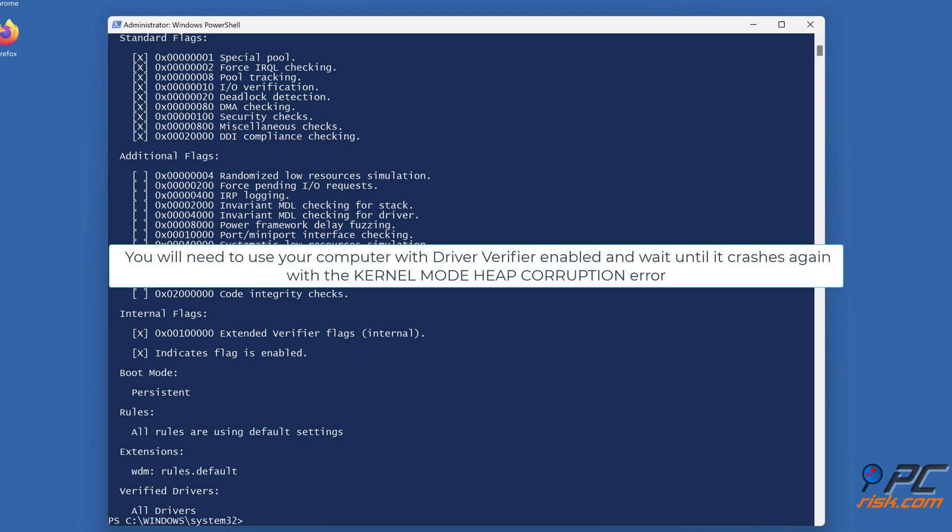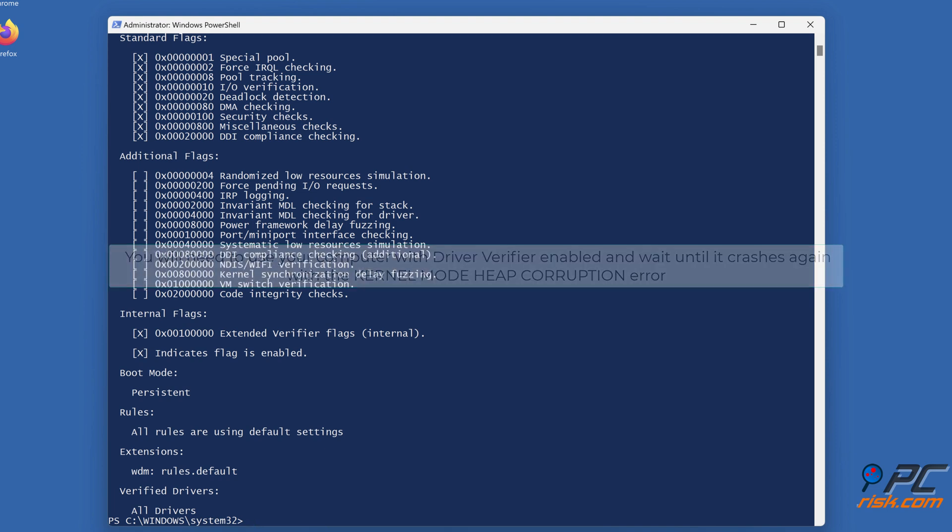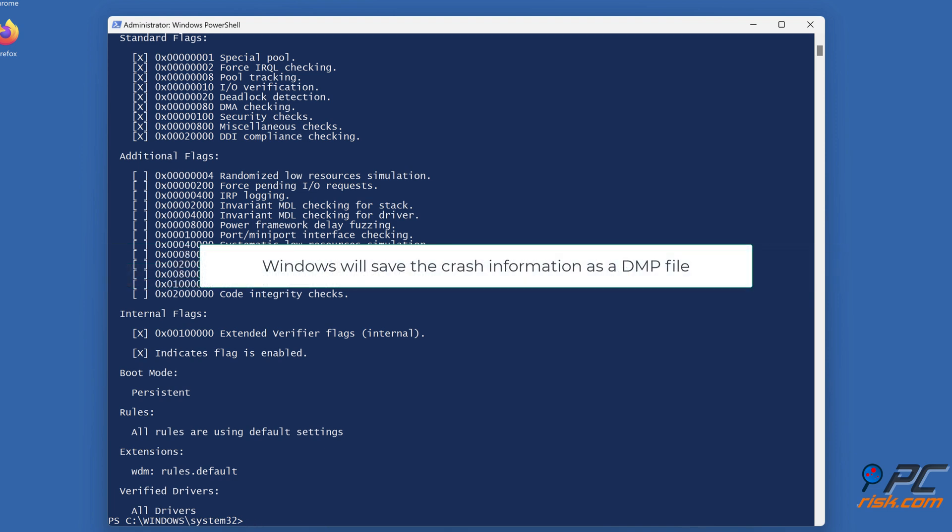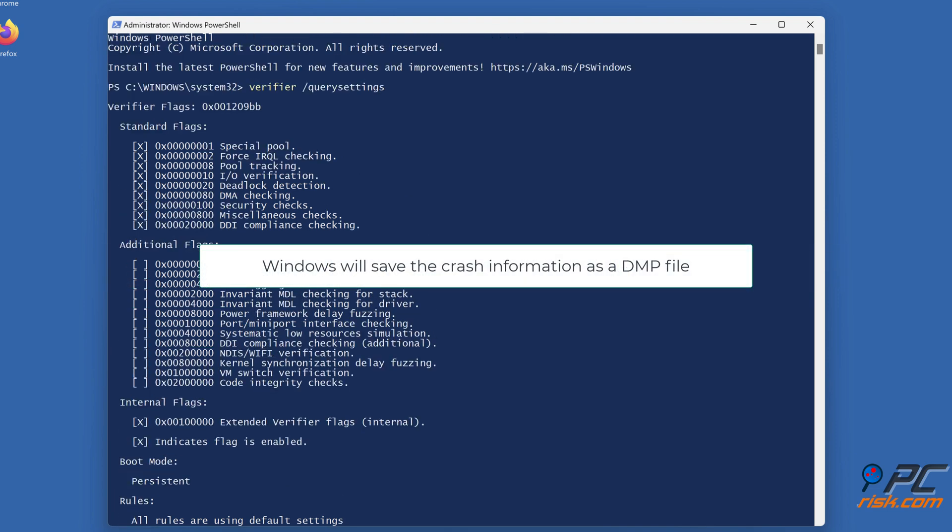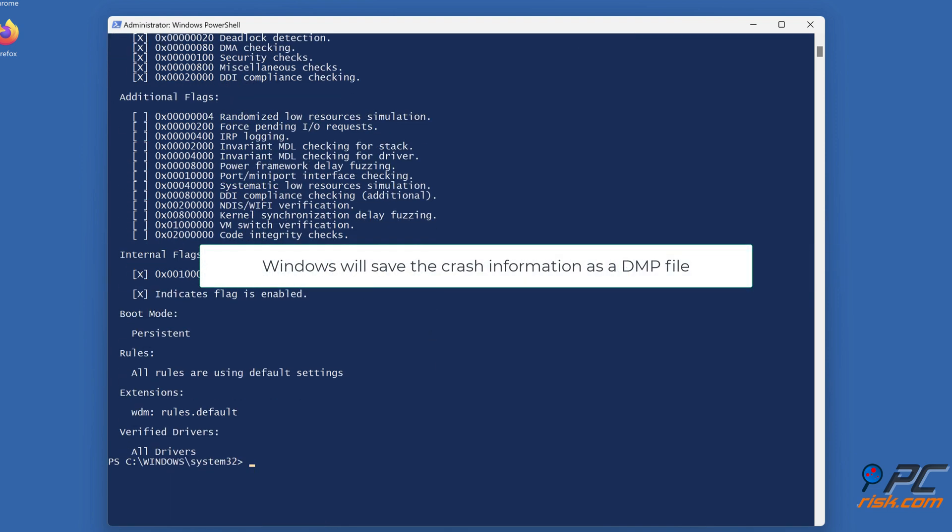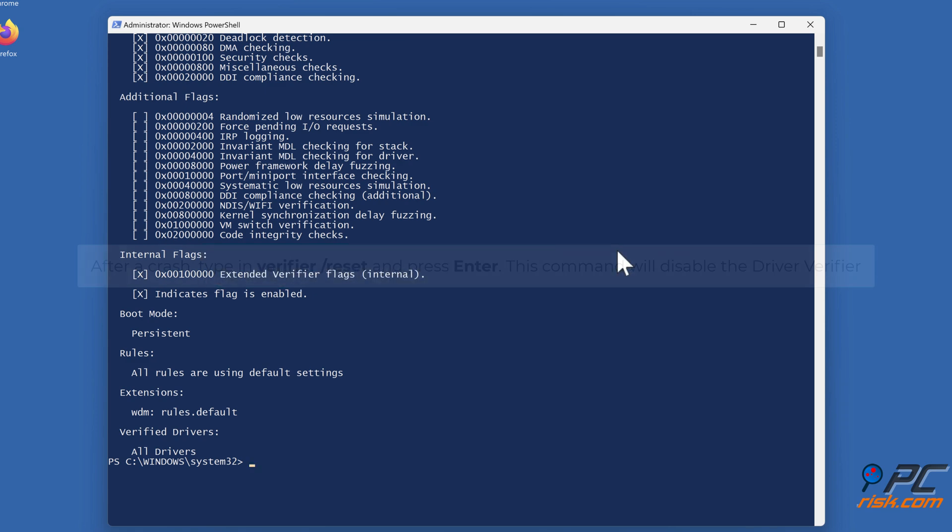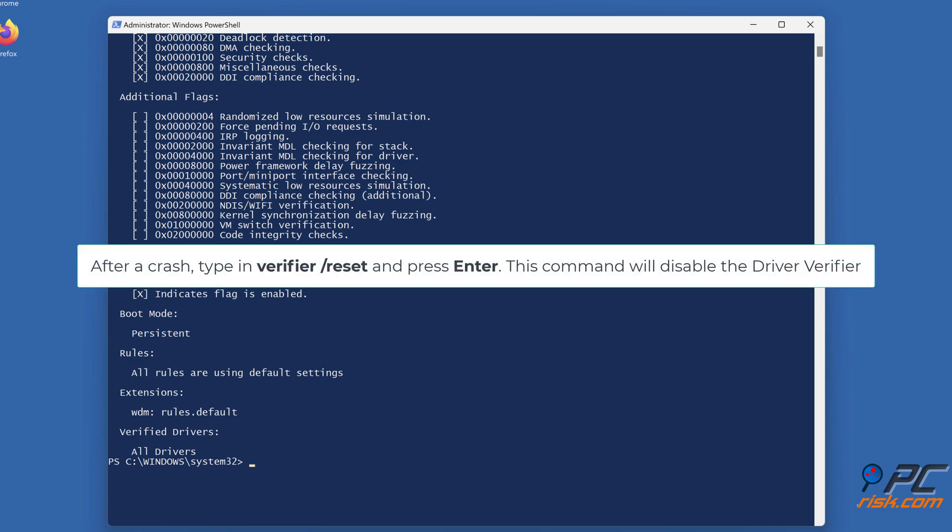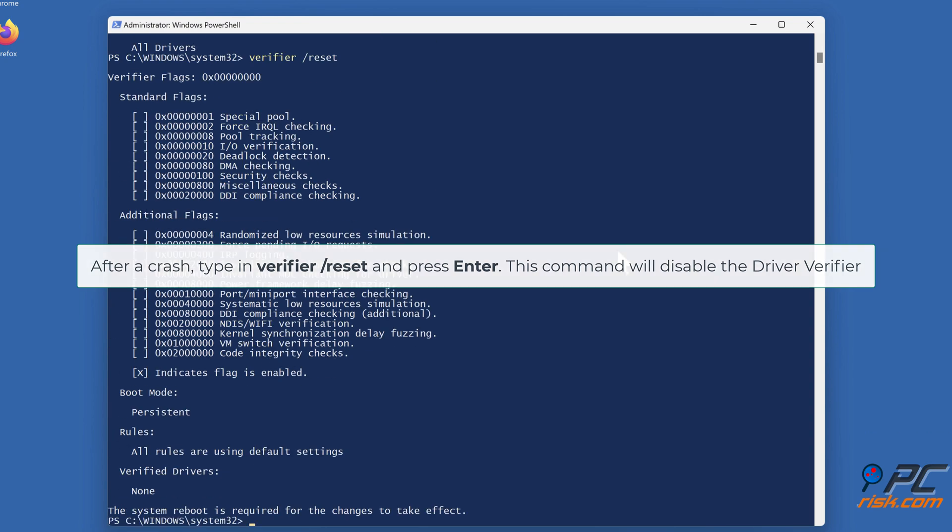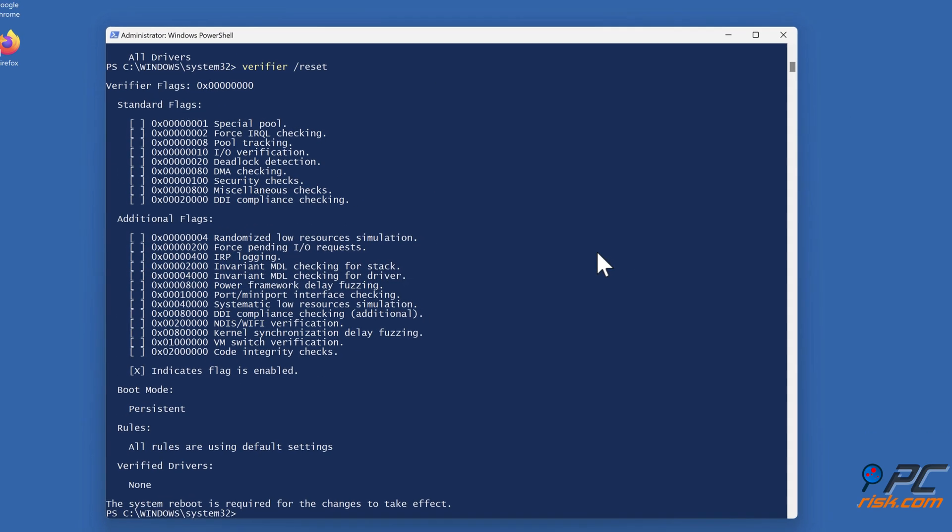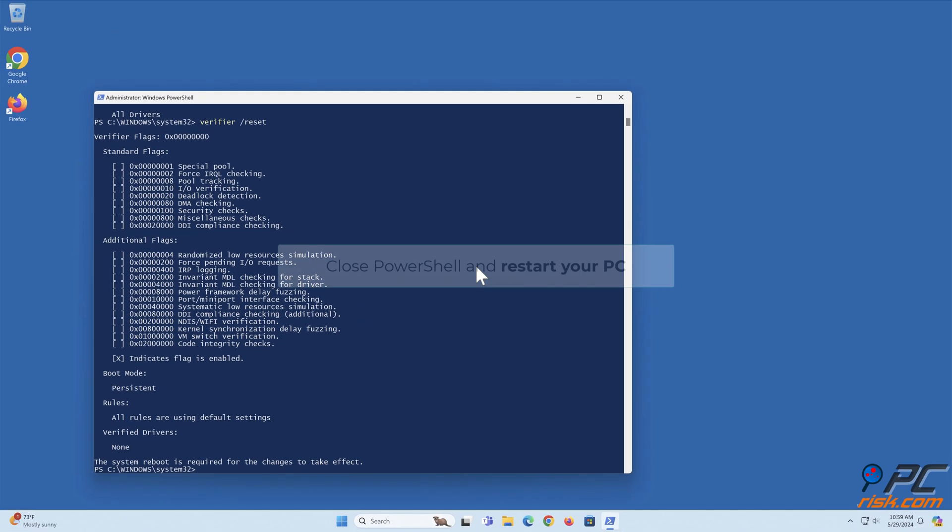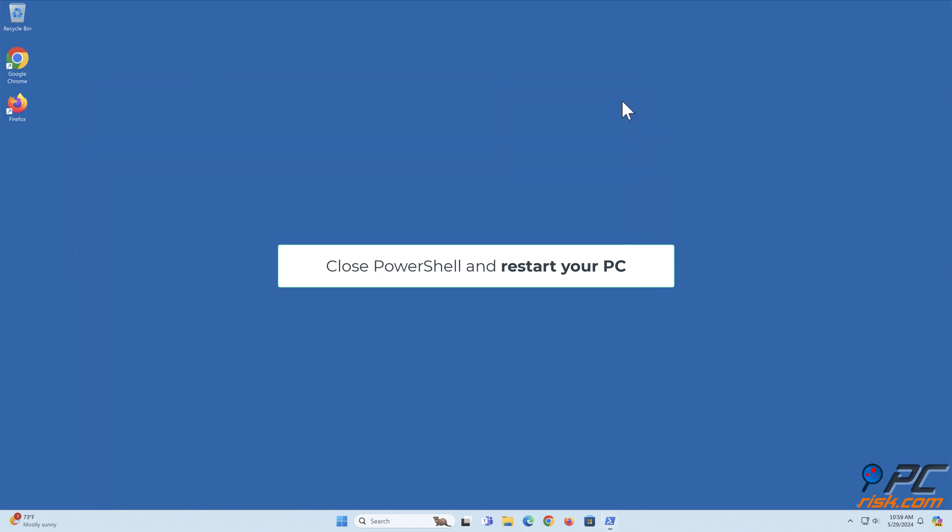You will need to use your computer with driver verifier enabled and wait until it crashes again with the kernel mode heap corruption error. Windows will save the crash information as a DMP file. After a crash, type in verifier reset and press Enter. This command will disable the driver verifier. Close PowerShell and restart your PC.